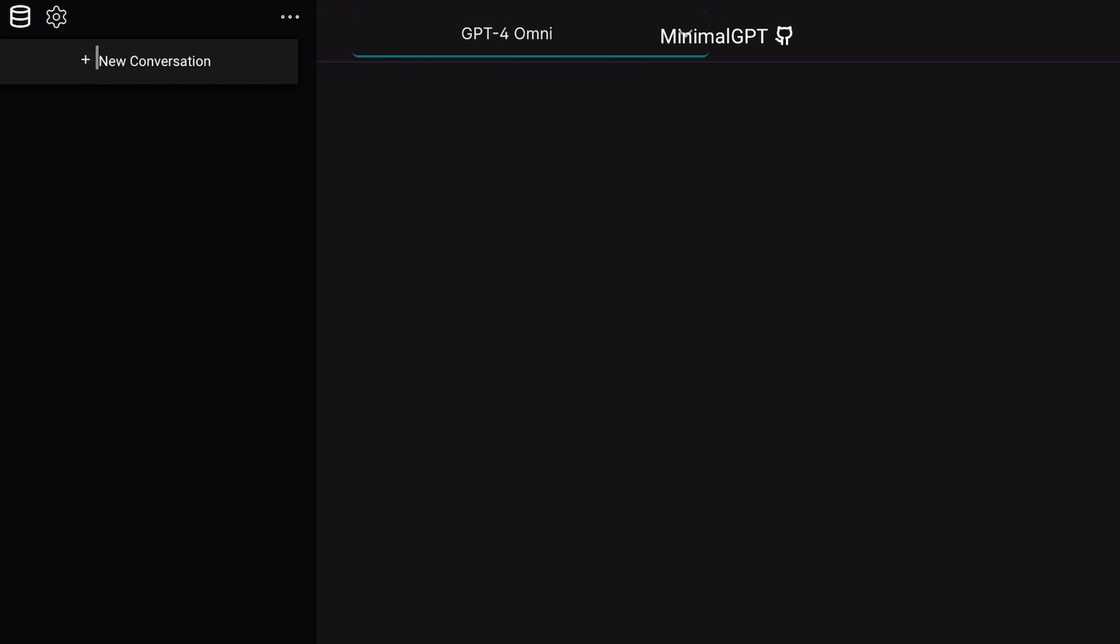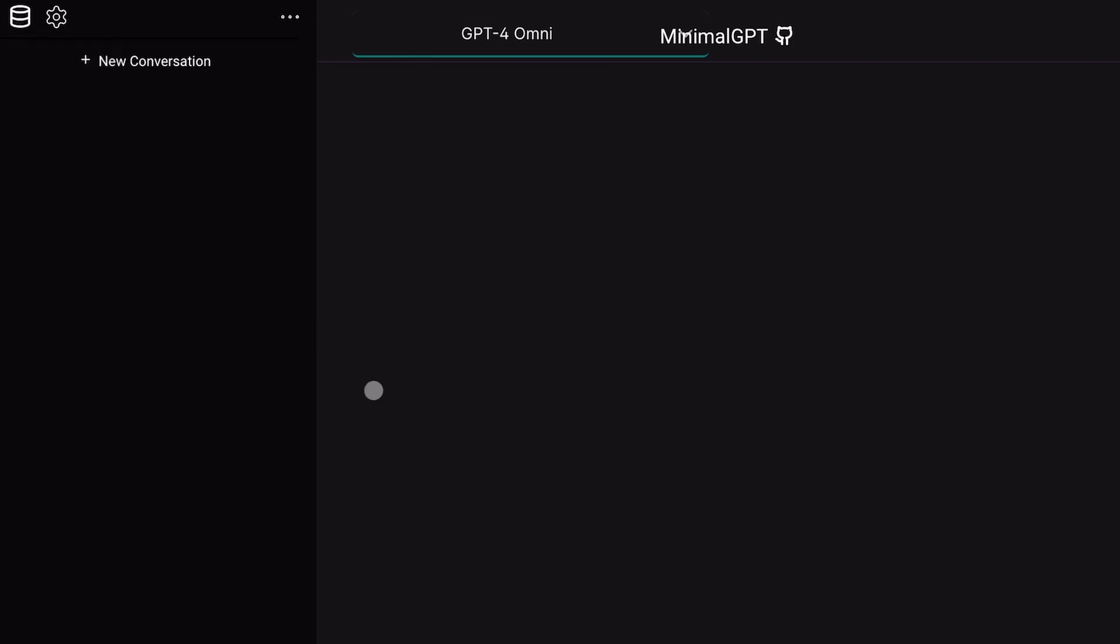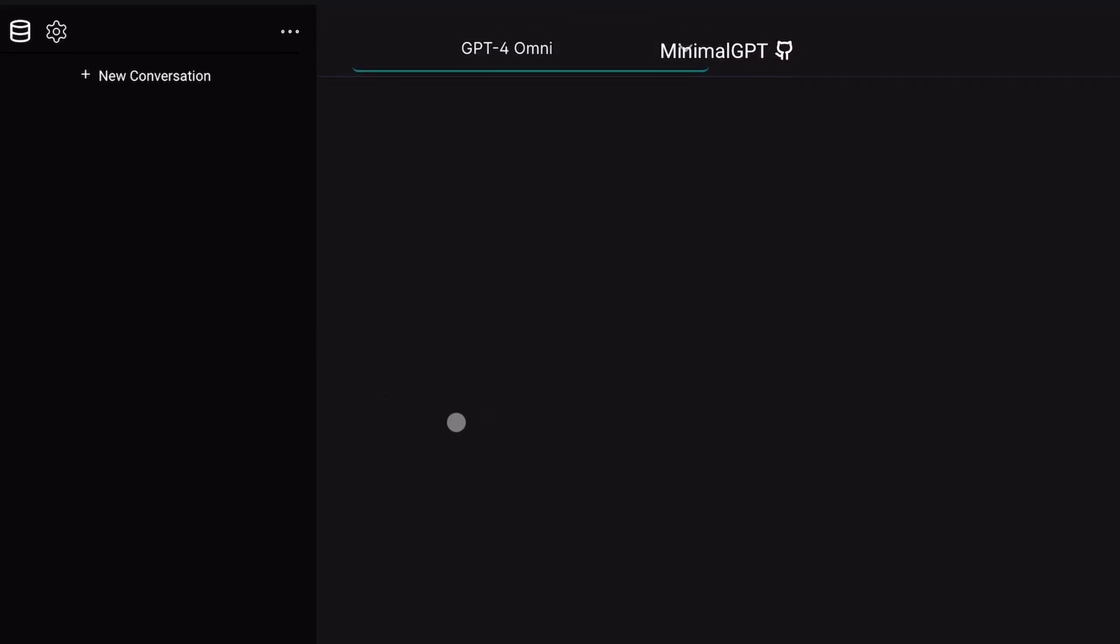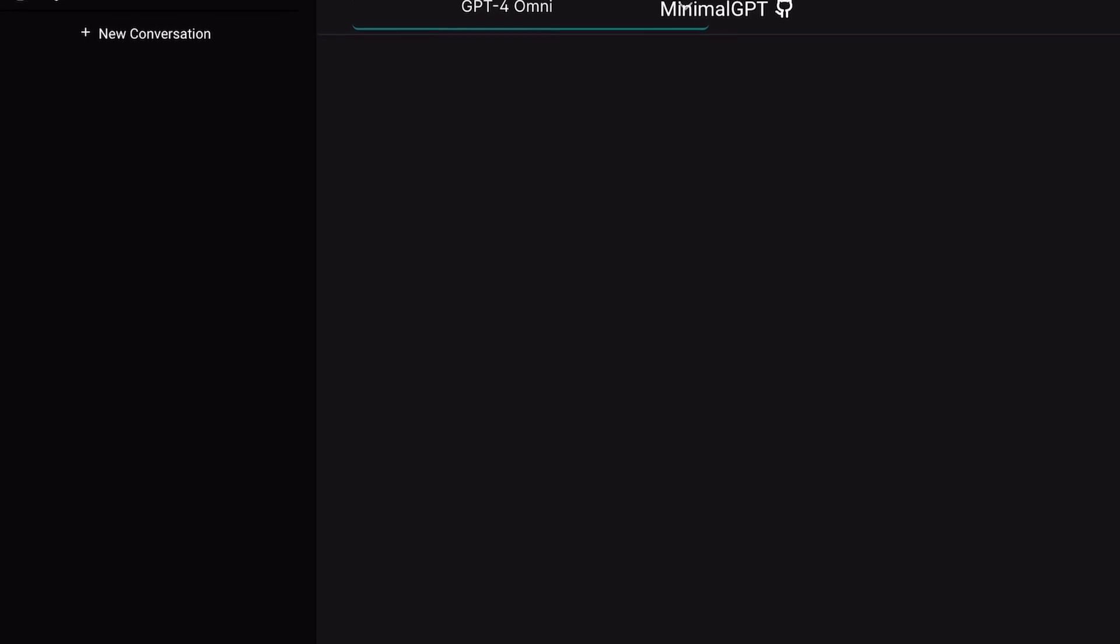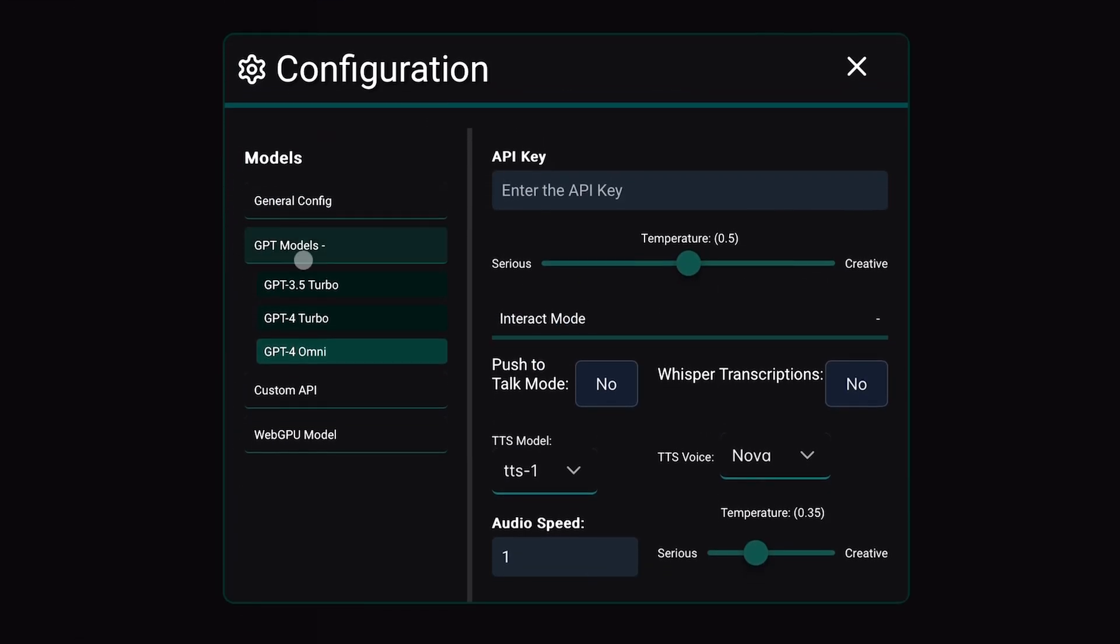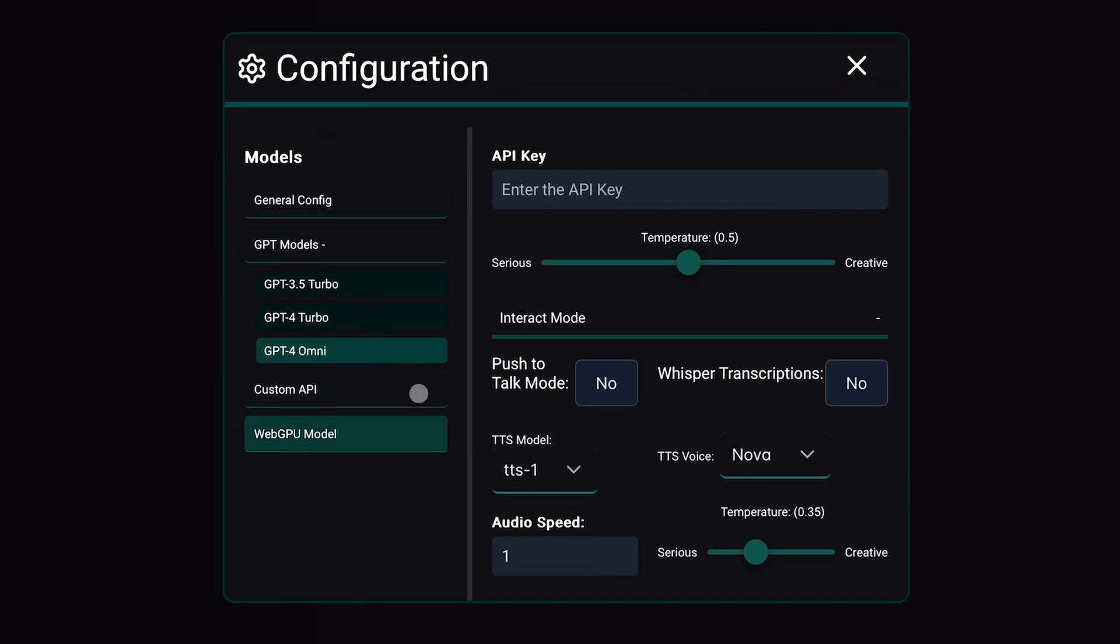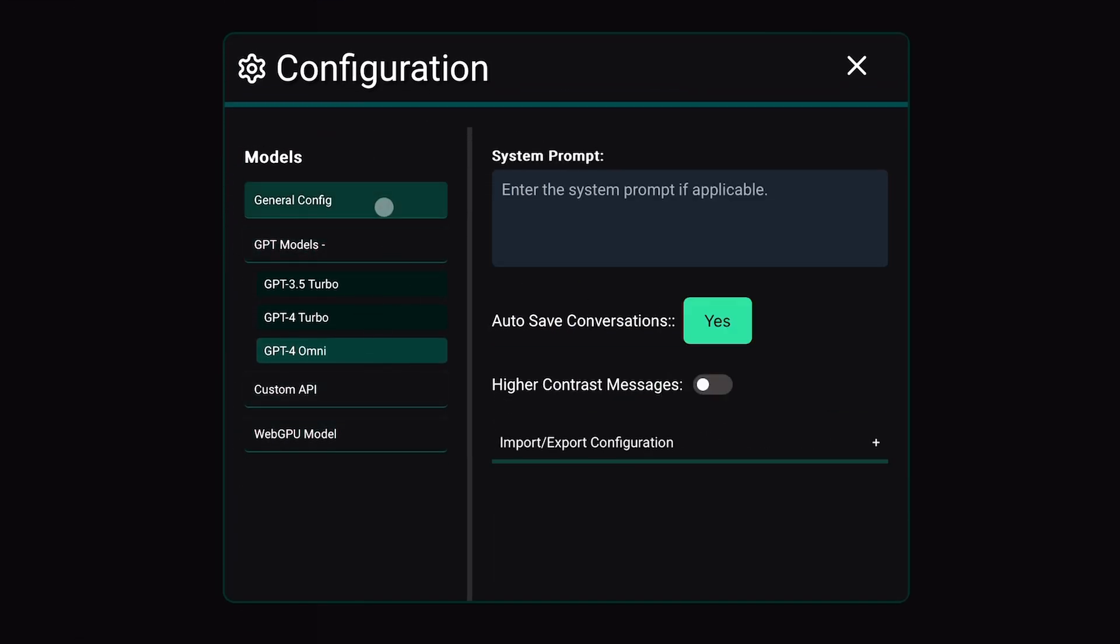On the left, you have the conversation history and a new conversation option. Above that, you have the stored files option where any files you upload for chatting will be shown.